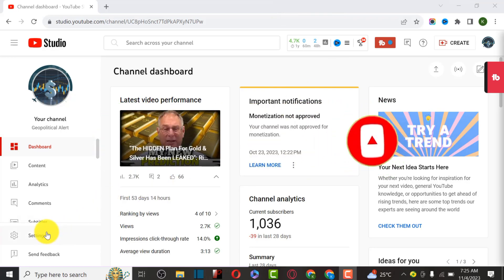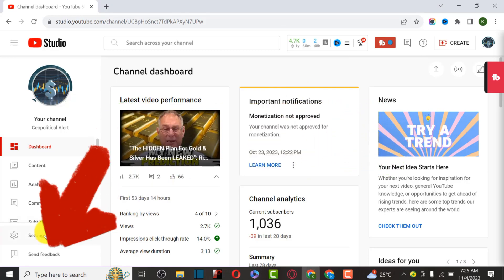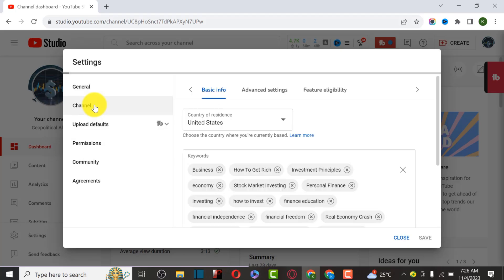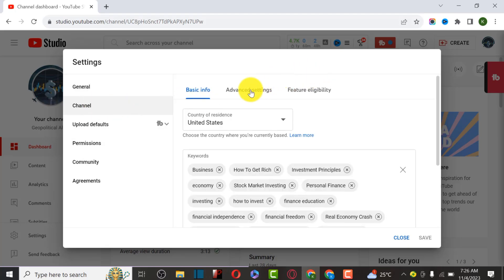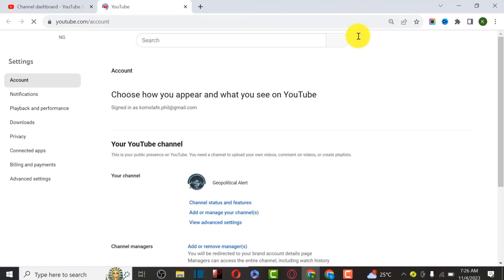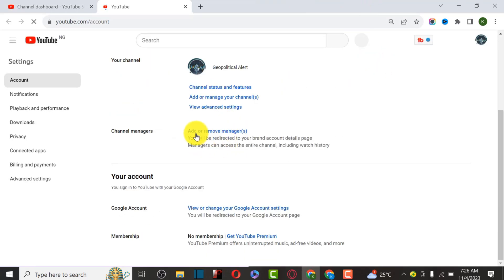The first thing is to come to Settings to check if your account is actually a branded account or a personal account. Click on this channel, then click on Channels, then click on Advanced Settings, then click on Manage YouTube Account.